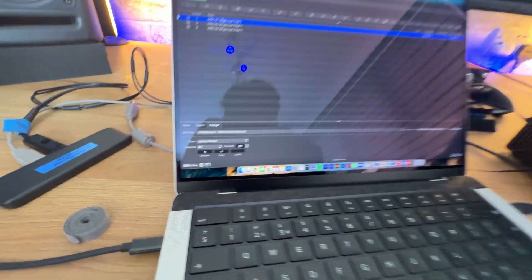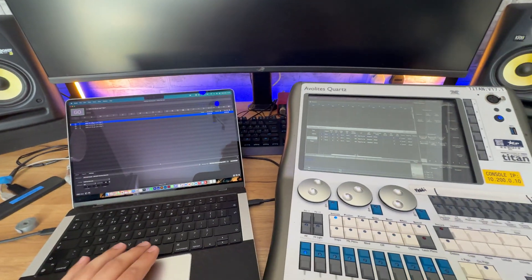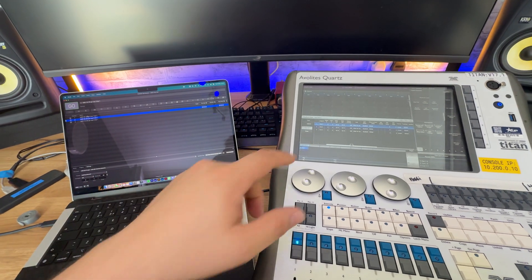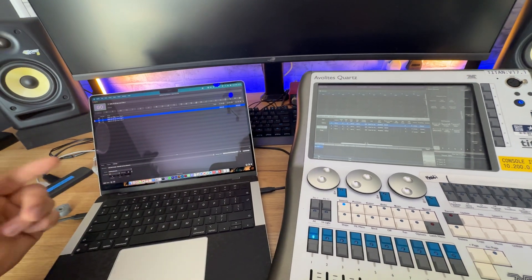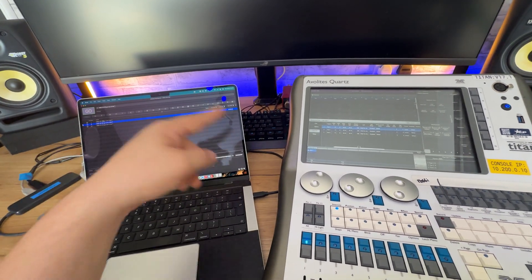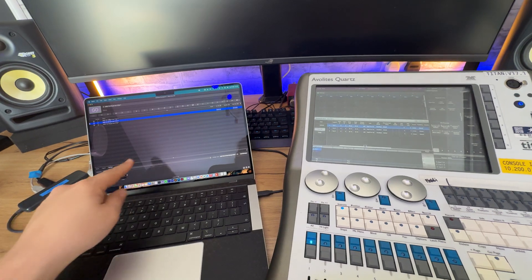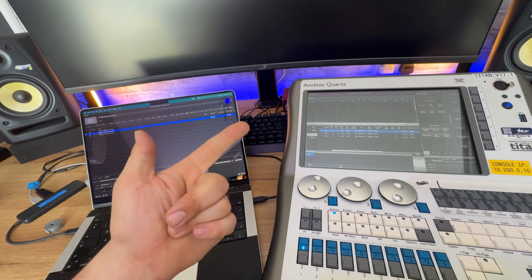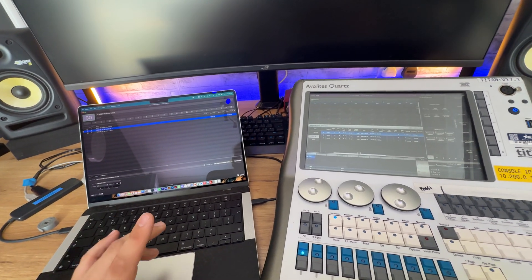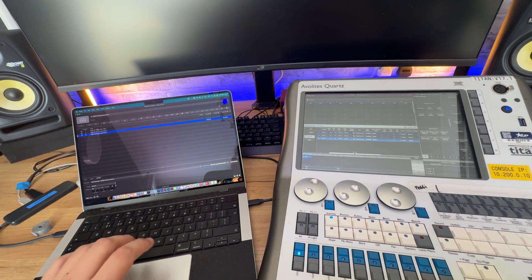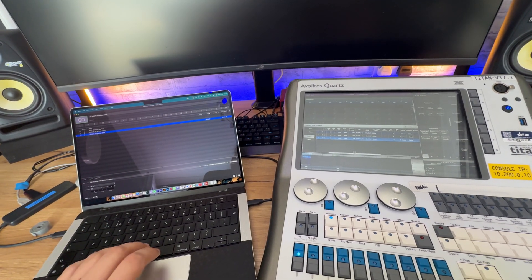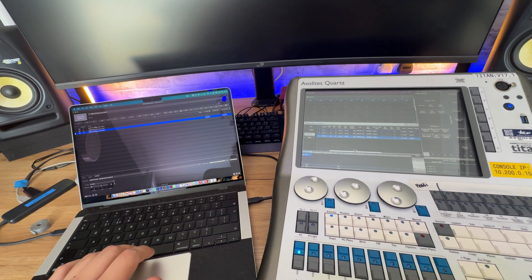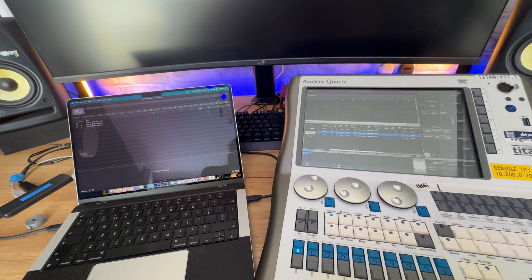So, if I now press go on this QLab, there we go. It's told via that MIDI dongle to fire cue list one, cue one. My next one should do cue list one, cue three. And then the next one should do cue list one, cue two. There we go.